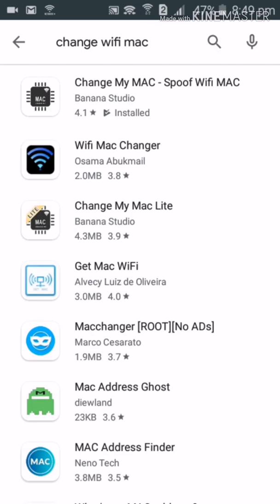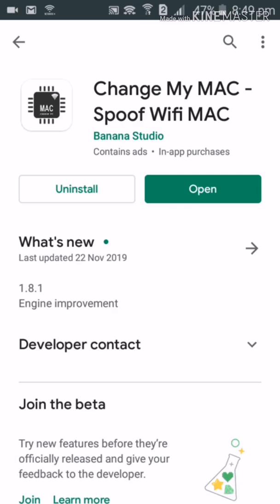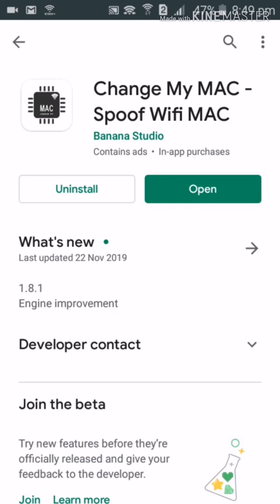As you can see, 'Change My Mac' support Wi-Fi Mac is on the top of the list. Believe me, this software is one of the best software in order to change device MAC addresses. Install it.